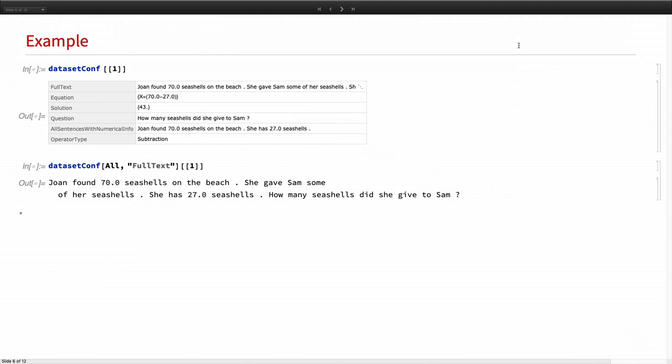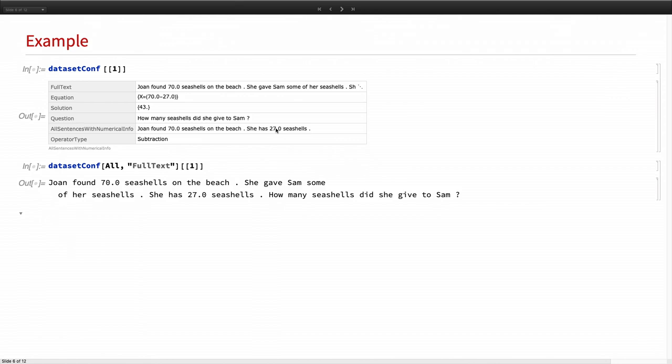So this is a specific example of our data set. It's exactly the same sentence as before. And we have the equation, the correct solution. And then we took out the question part itself. This one we are using for the location. And also, here we have all the sentences with numerical information. This one we are using for the grammar rules.